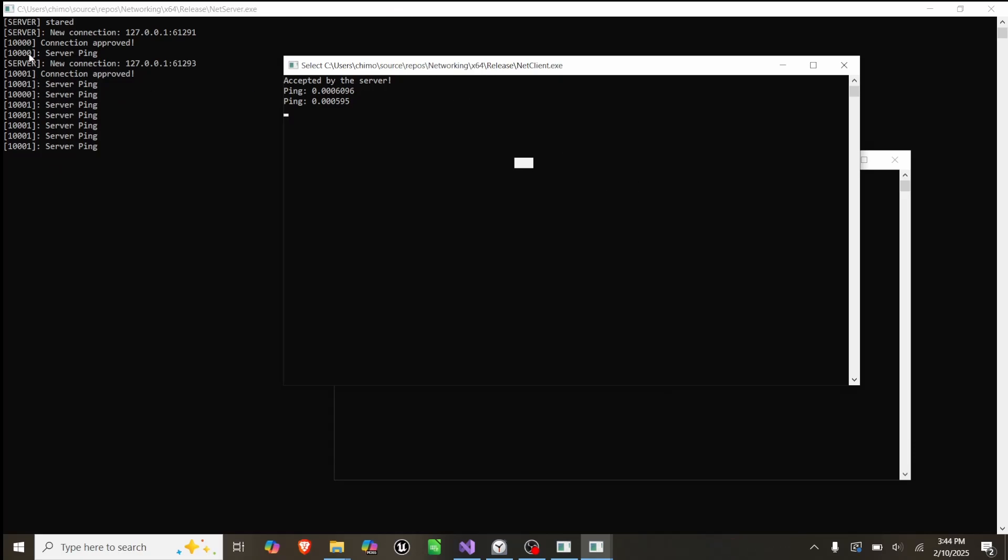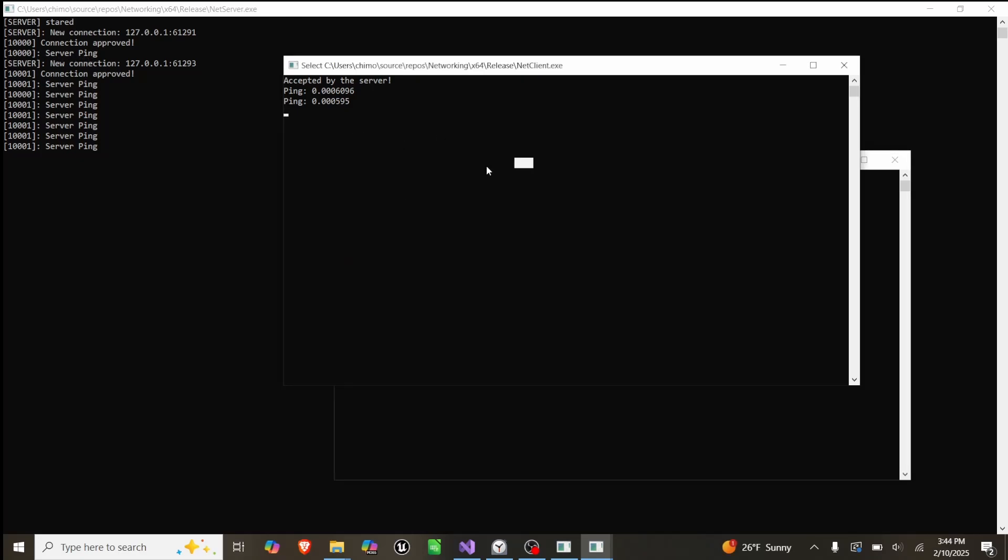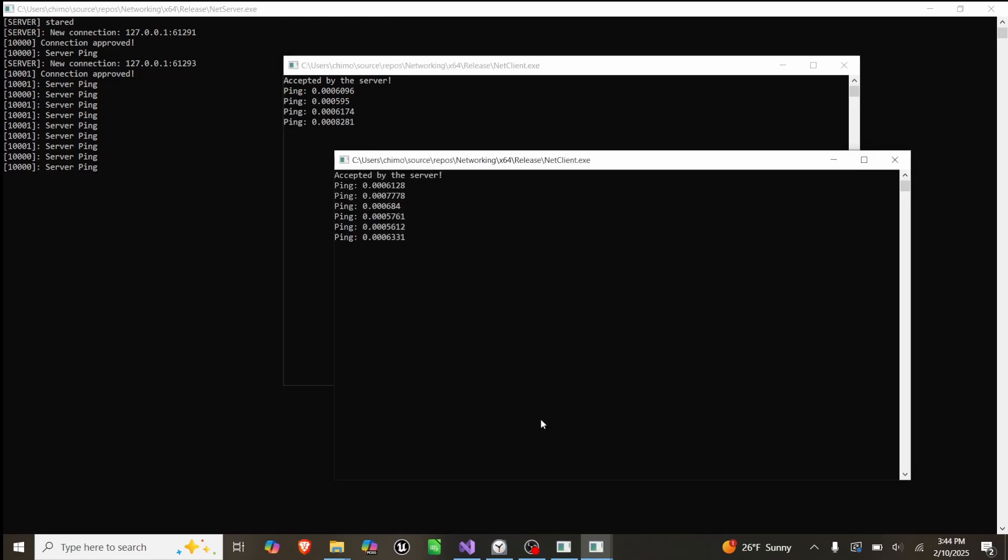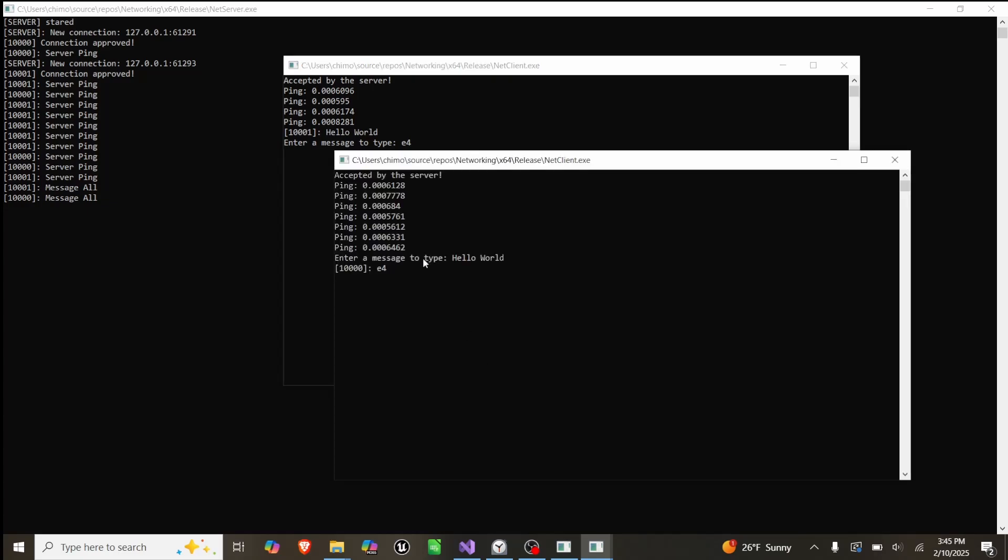It will keep track of the ID of each one. The original ping was on server 10,000, and then client 10,001 sent all of these. We can see it sends back on the original one. Something else we can do is type 2, and it'll say enter a message to type. I can say hello world, and we'll see it sends a message to this client. We can respond with e4, and we can see that the message appears here.